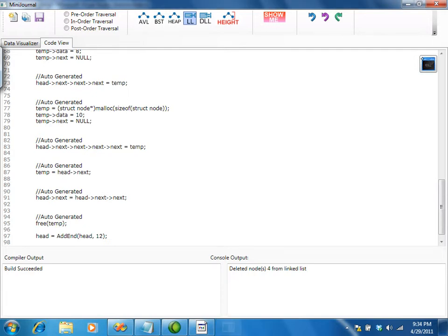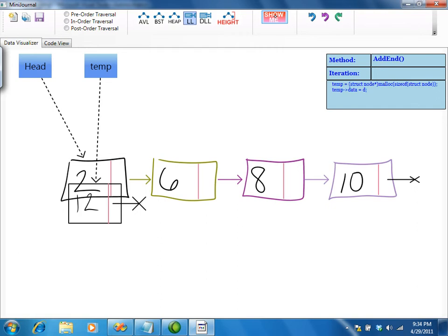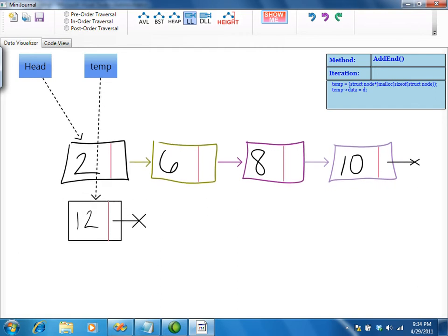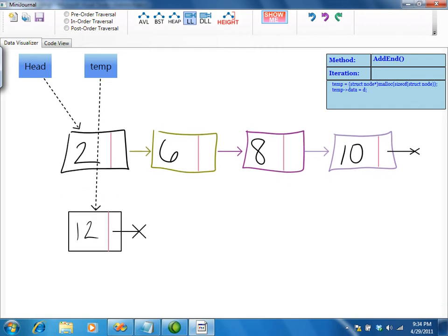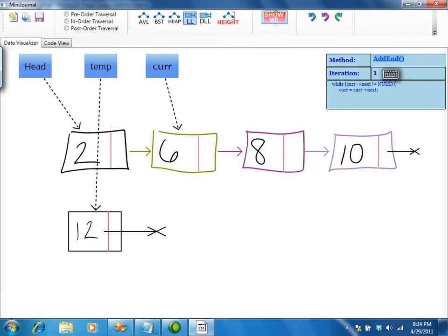Once we compile and run, we can step through each of the steps of the function with the show me button. The relevant code is displayed in the upper right of the canvas. During a loop, the iteration number is shown.